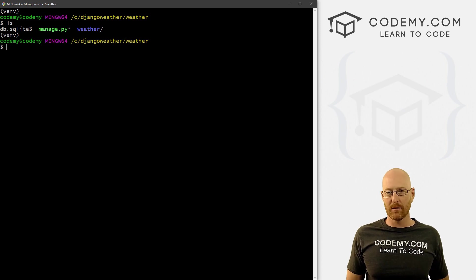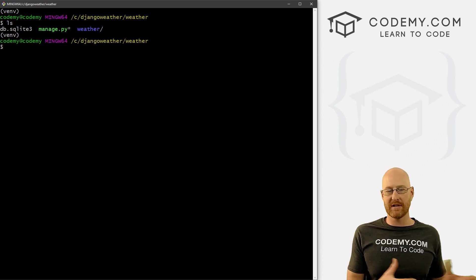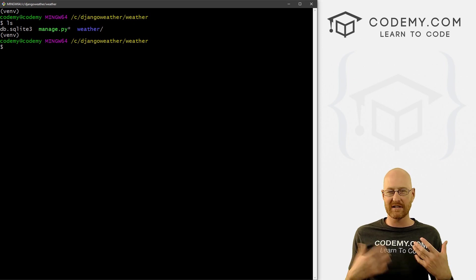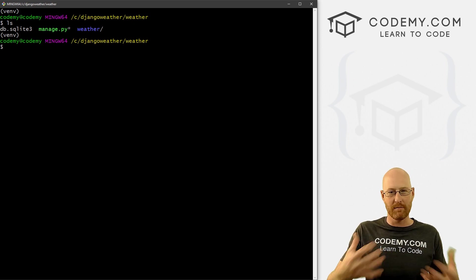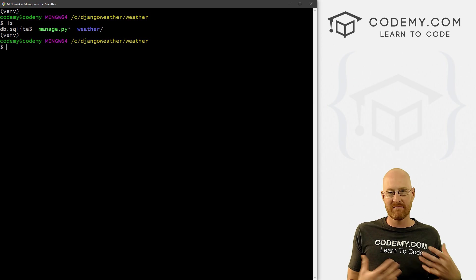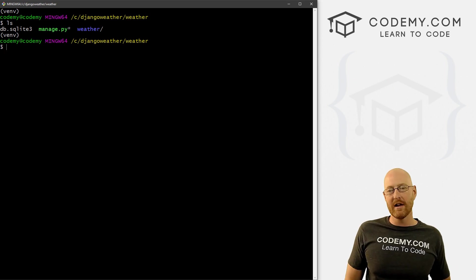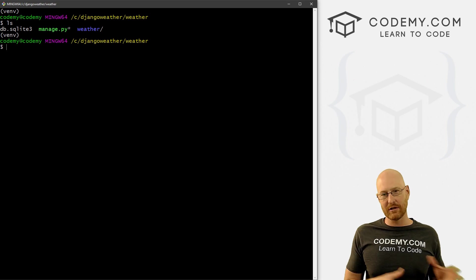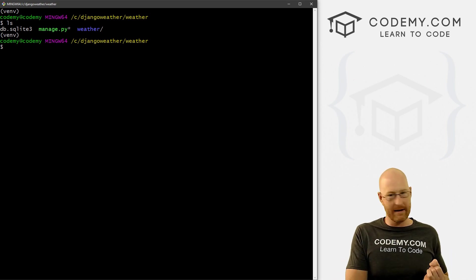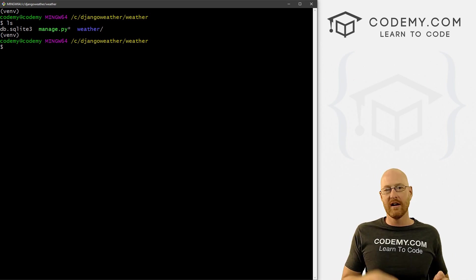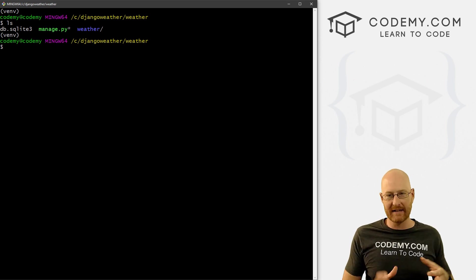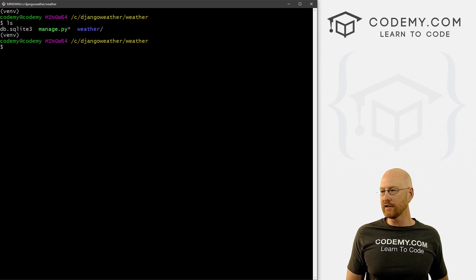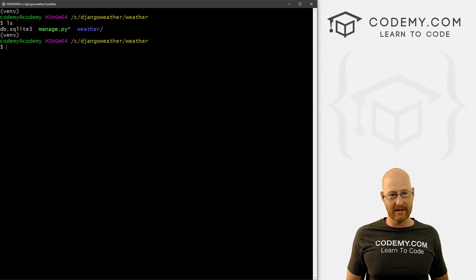So Django comes with some database stuff pre-installed and ready to go - stuff that takes care of all of your administrative database things like your username. But with Django and with most things, database stuff is always a two-step process: you make a database migration, step one, and then you push that migration into the database. Well, we only have to do one of those steps this time.